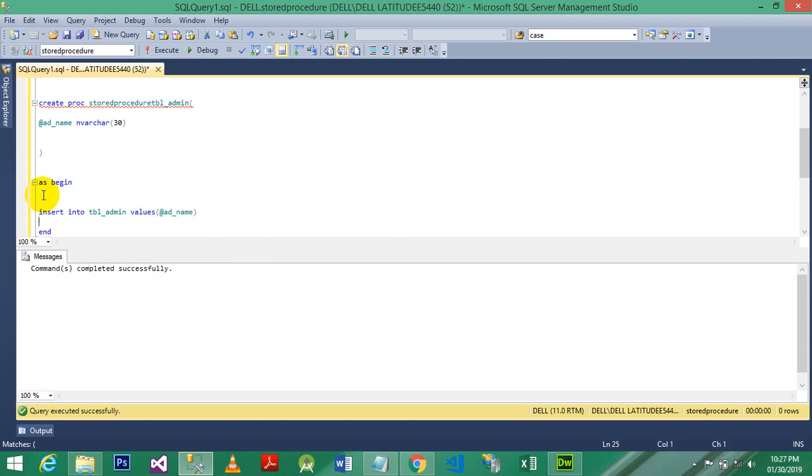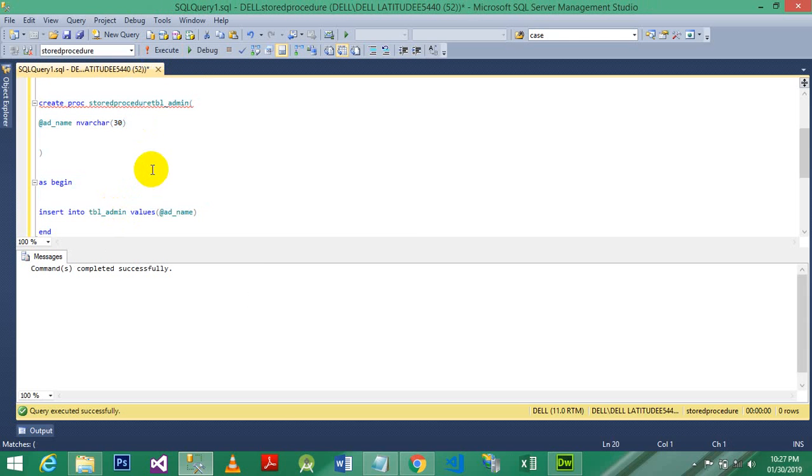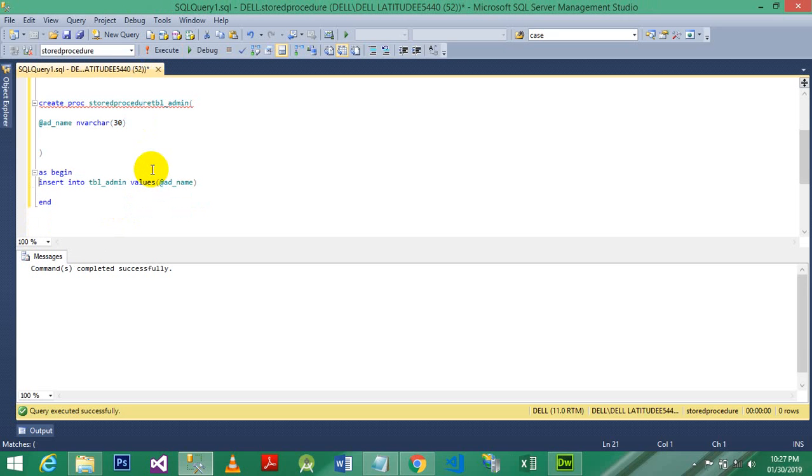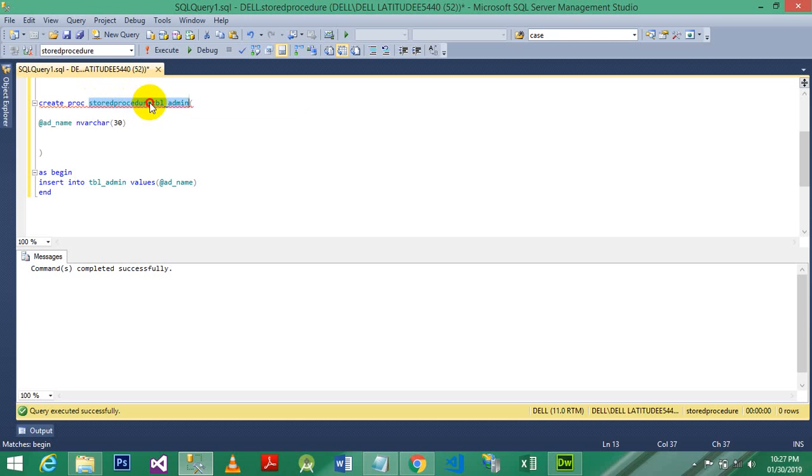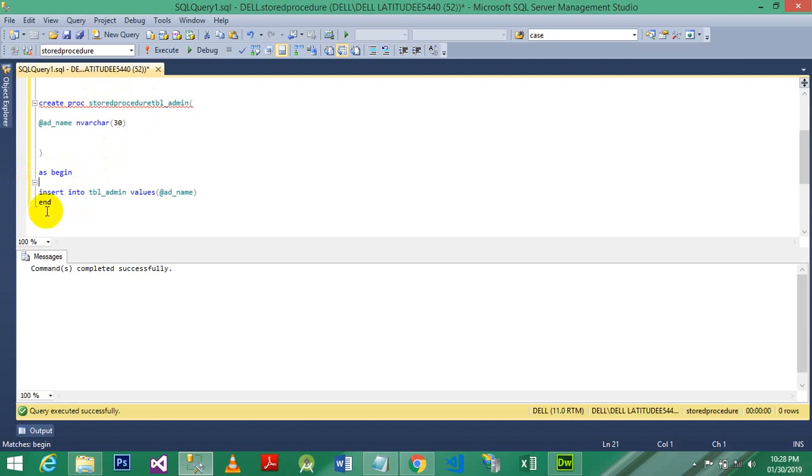Wow, our stored procedure has been created successfully. So whenever you are creating stored procedures, you can just use the at sign, create a name of procedure, and also write the table name so you can easily remember. And after that use AS BEGIN, and in between AS BEGIN and END, insert a row, and don't add the values here, just add this name on that particular area.